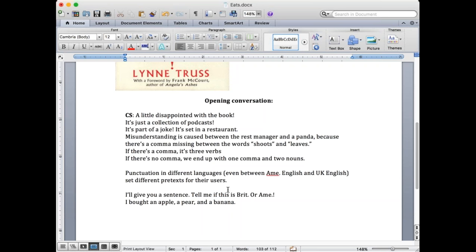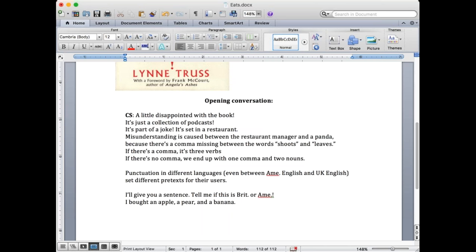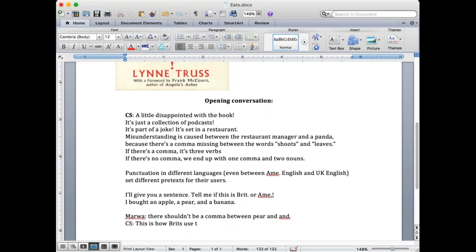Mahmoud says it's good. Marwa suggests the comma after pear should be removed. So it's wrong? That is the Oxford comma. In the U.K., they keep the comma. But in America, there is no comma. So I bought an apple, comma, a pear, comma, and a banana — that's British English. And in America: I bought an apple, comma, a pear, and a banana. That's how we would write it in America. That's the classic example of the difference in comma usage in the U.S. and the U.K.